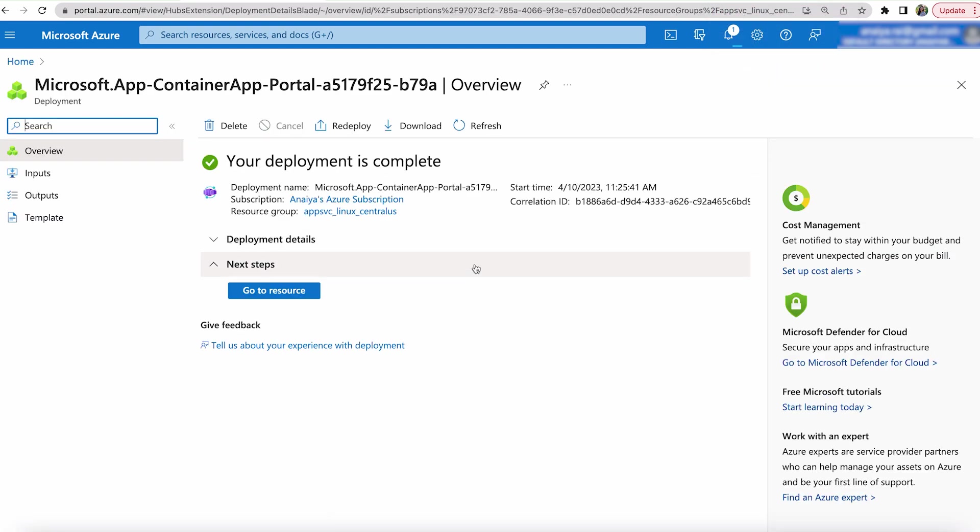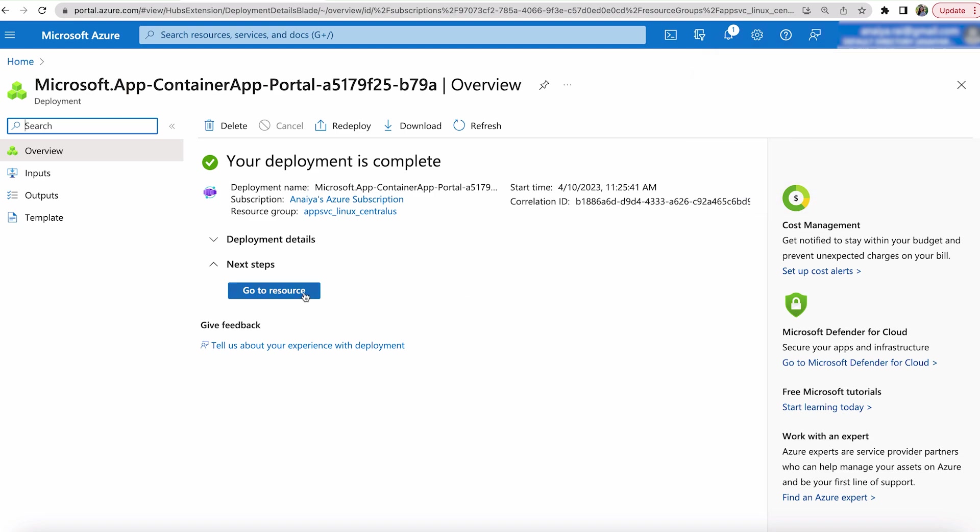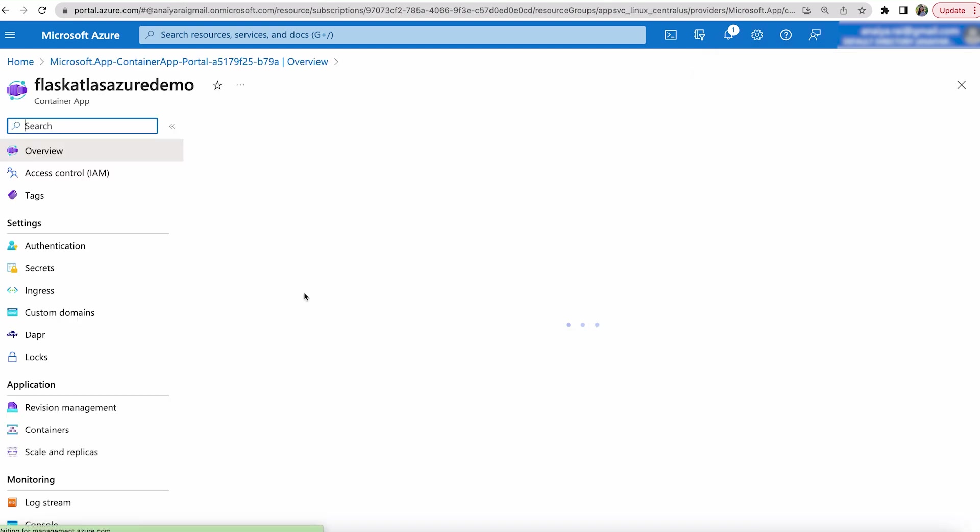Once your deployment has been successful, you're going to get this page. And then just hit go to resource.